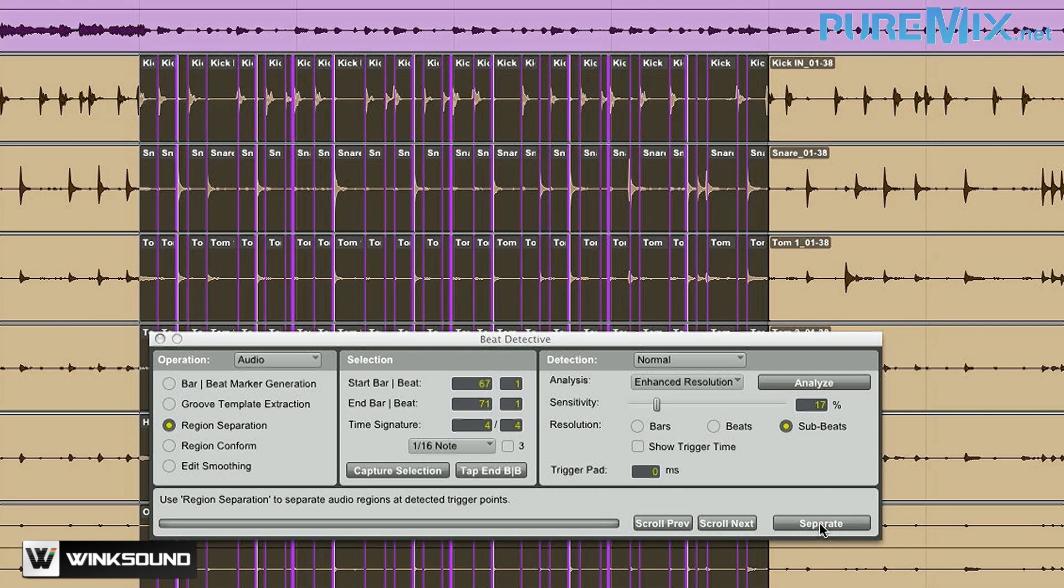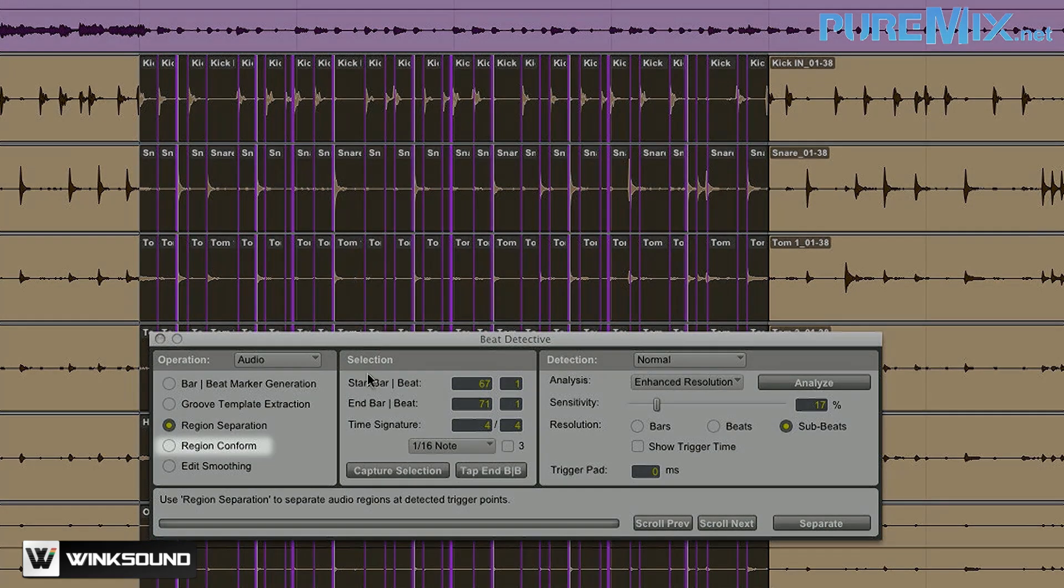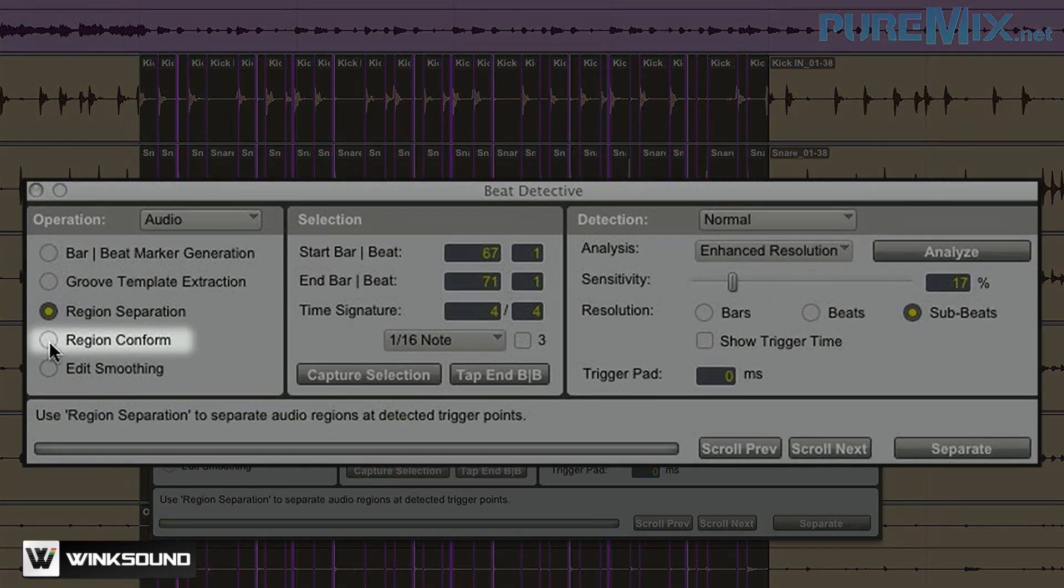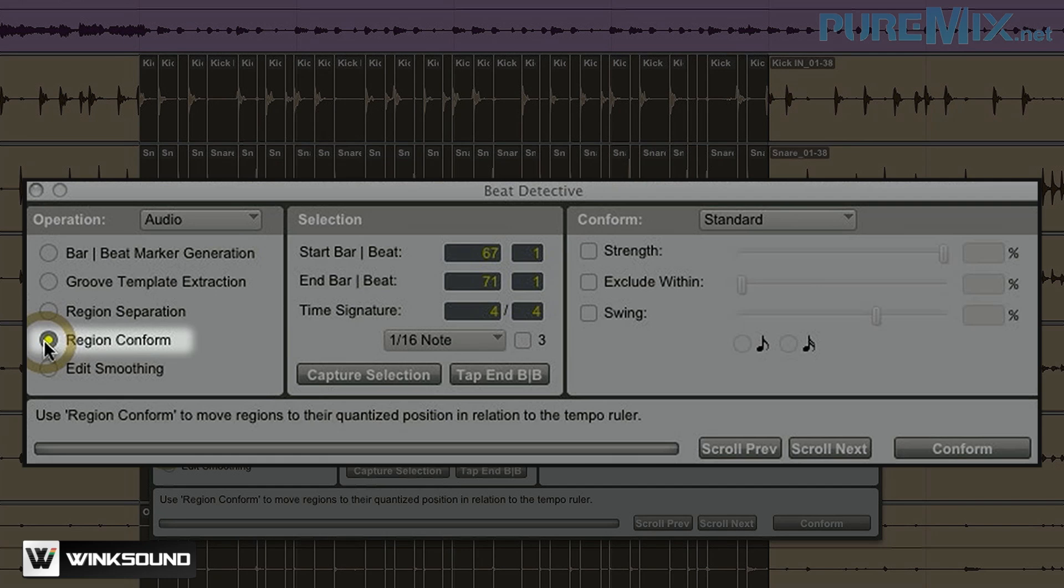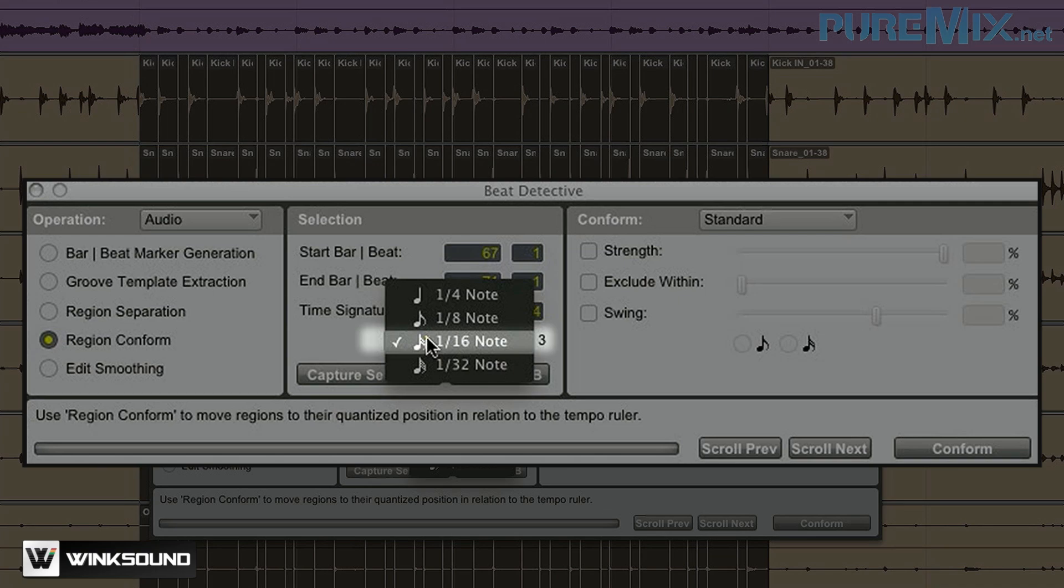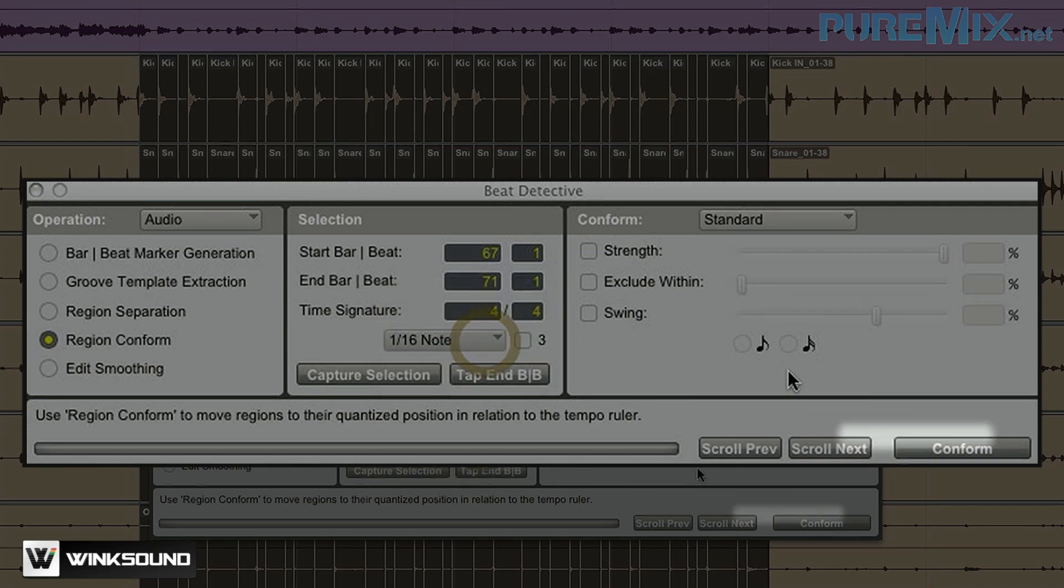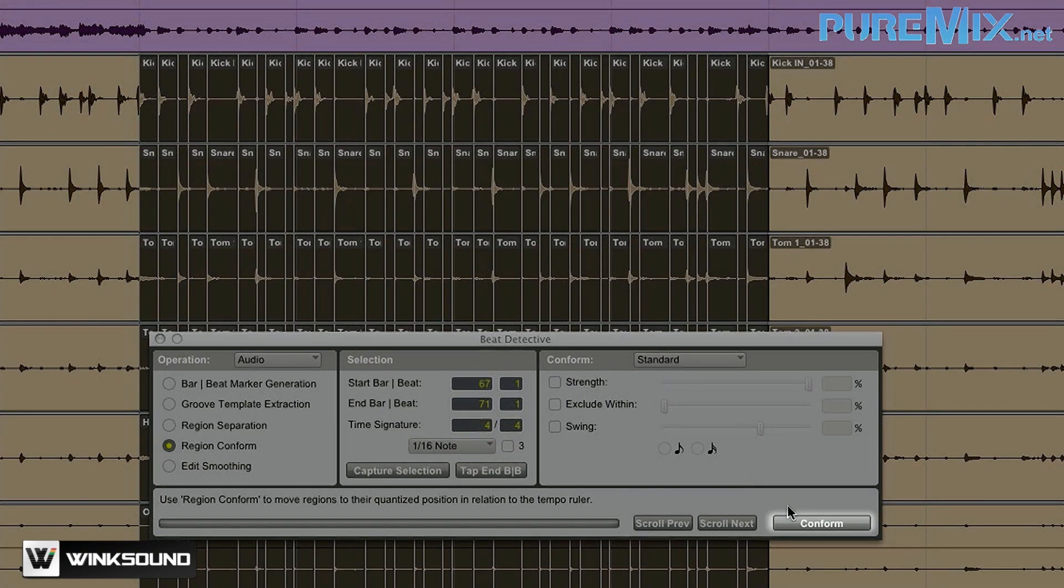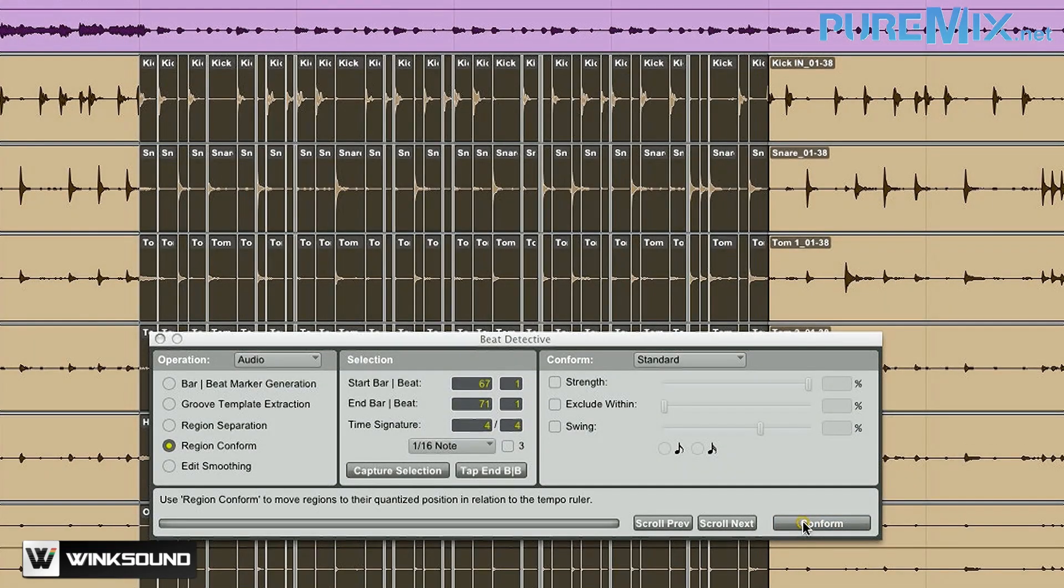The next step is to quantize my regions. To do that, I'm going to select Region Conform in the Beat Detective window. And then I need to specify what grid I want it to be quantized to. He didn't play anything more than a 16th note, so that's going to be perfect for what we're doing. And then just press Conform and it'll quantize your regions.